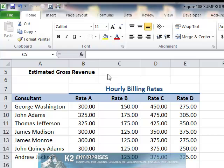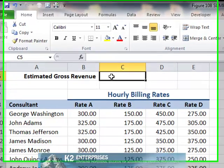Suppose, for instance, that the CFO of a company is preparing a gross revenue estimate for the coming year as part of the annual budgeting process. Departmental managers have prepared estimates of the number of billable hours to be generated by each consultant along with their anticipated billing rates, given the nature of their expected assignments. The CFO can then use SUMPRODUCT to quickly create the revenue estimate, as shown on the screen.